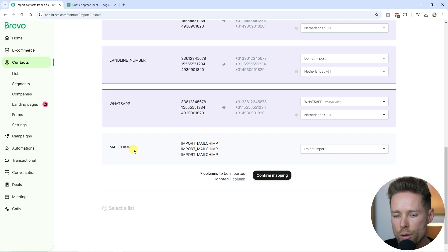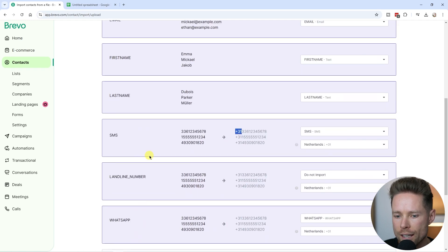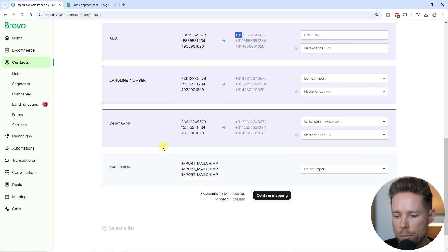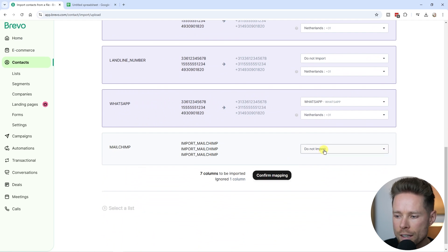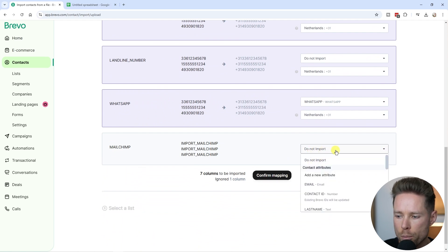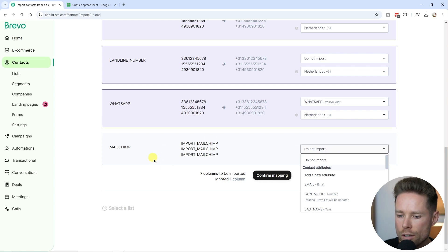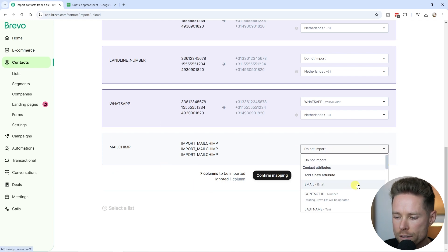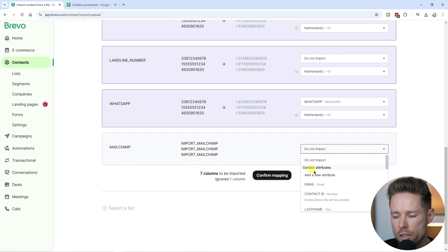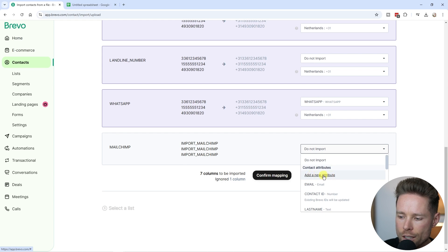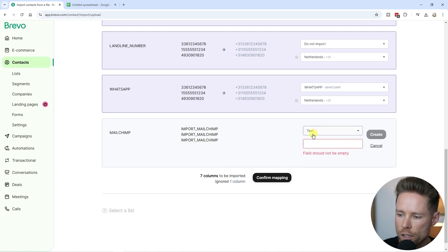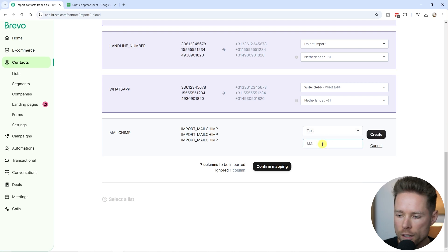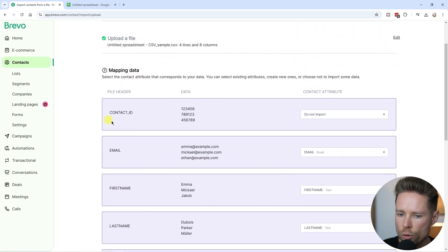But Bravo didn't recognize every data point. For example, the MailChimp column says do not import because there's no contact attribute inside Bravo for this particular data point. If we do want to add this, click on add a new attribute. Choose what kind of attribute you want. I'm going to use the text attribute and call this MailChimp, just like we named it in the spreadsheet, and click on create.